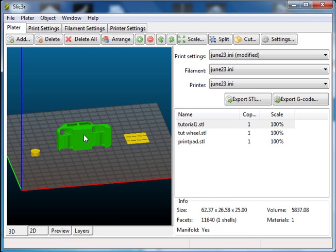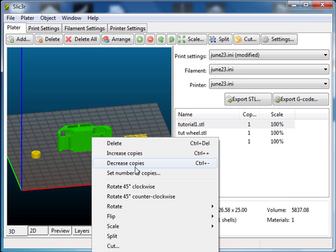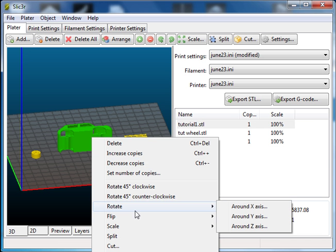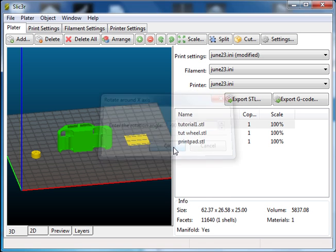Now we can take the car and we can orientate it. So I'm going to right click and rotate first around the x-axis. I'm going to go negative 90 degrees. That will rotate it down onto its base.